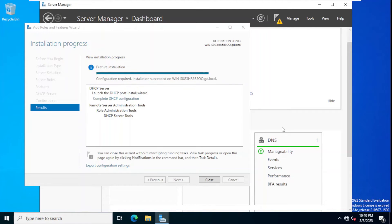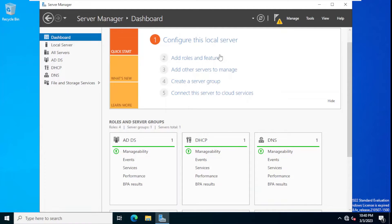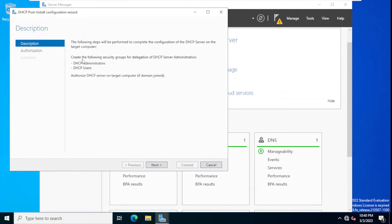We are back — installation is complete. It shows configuration required, installation succeeded on this domain controller. Now we need to complete the DHCP configuration. We close this window and click Complete DHCP Configuration.